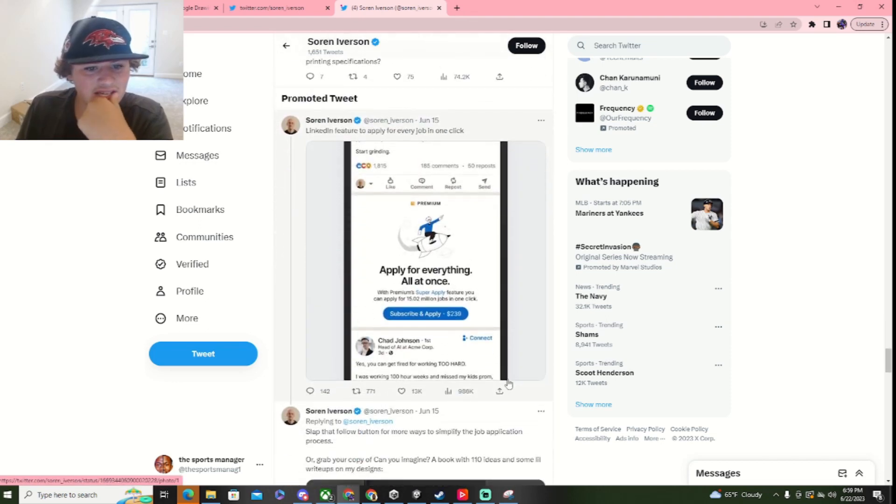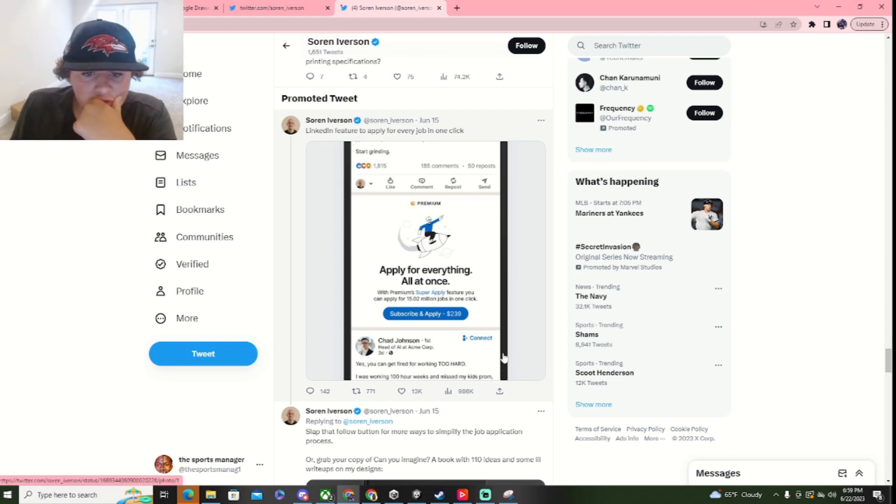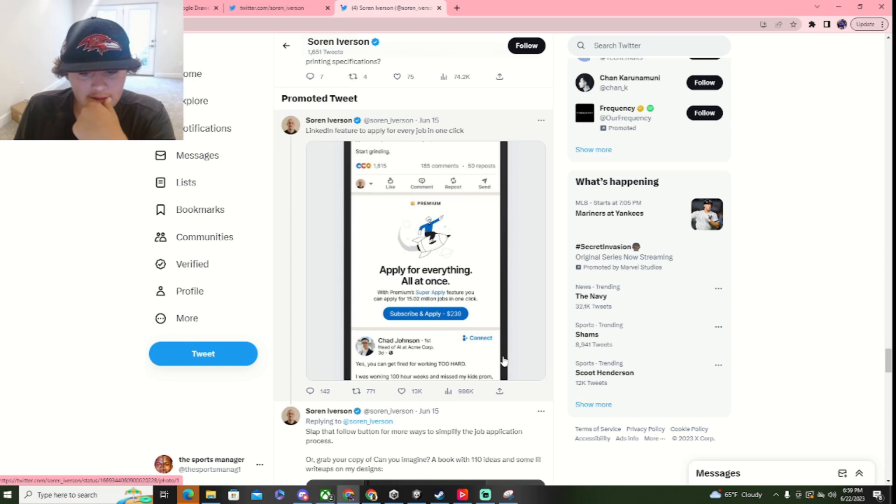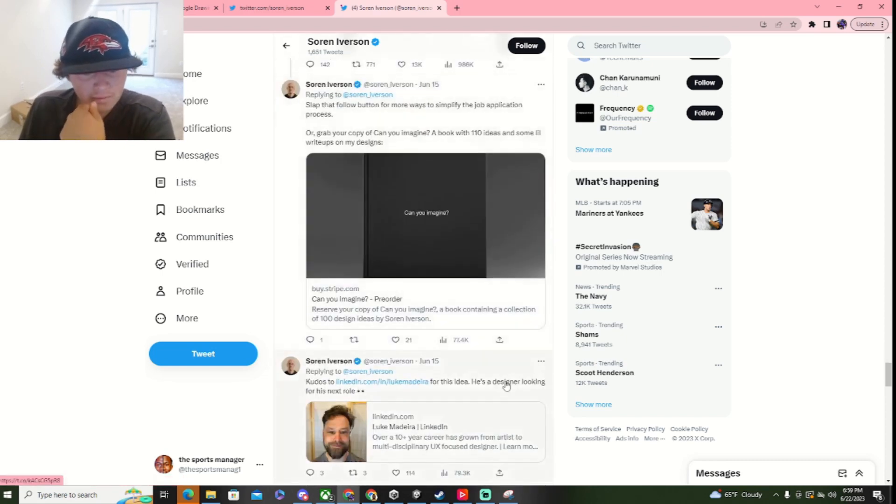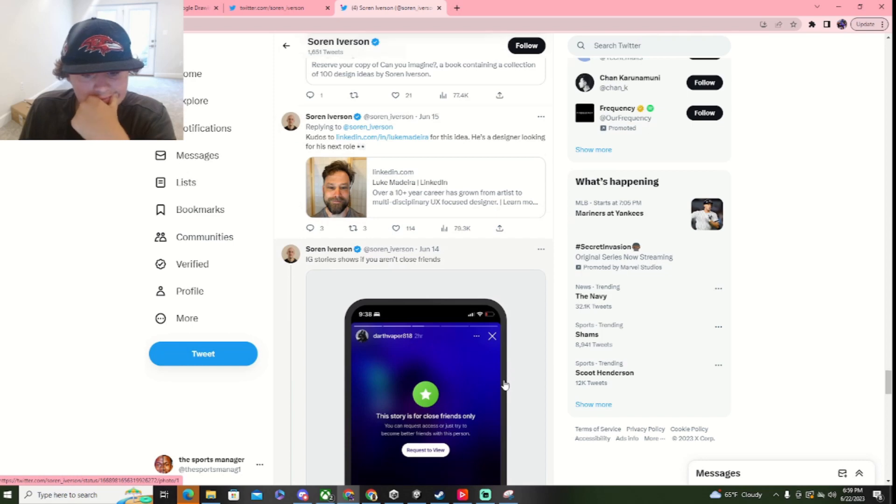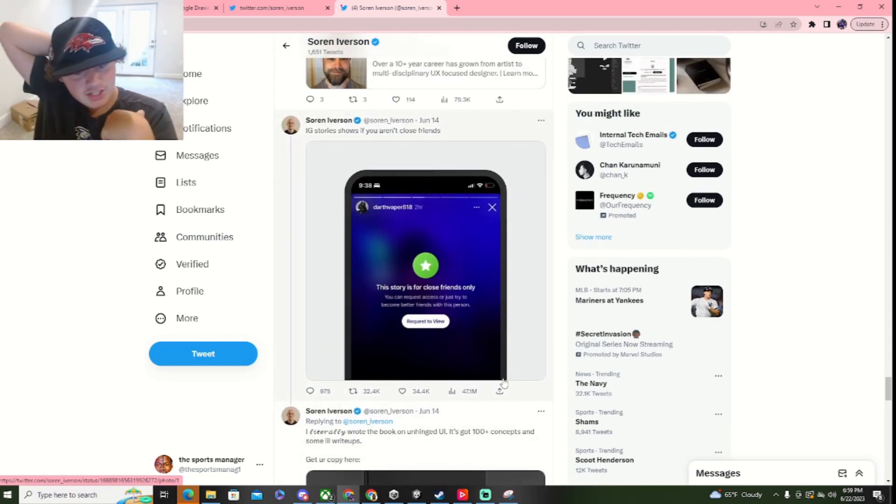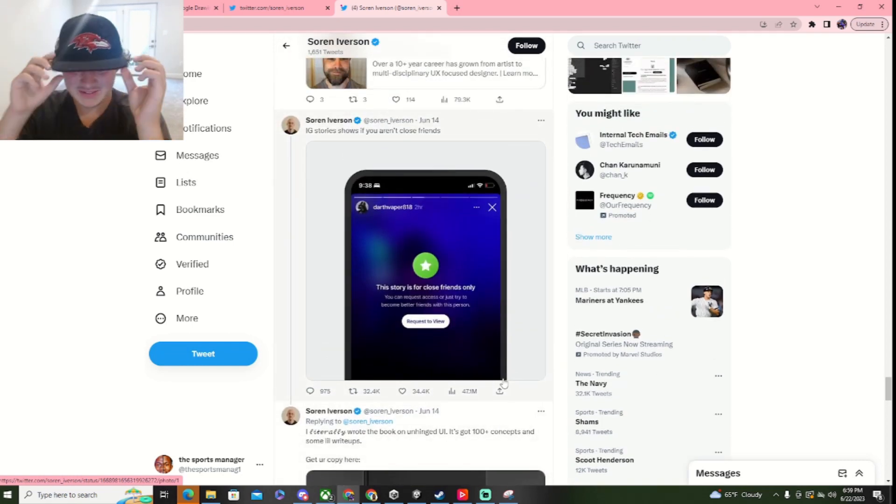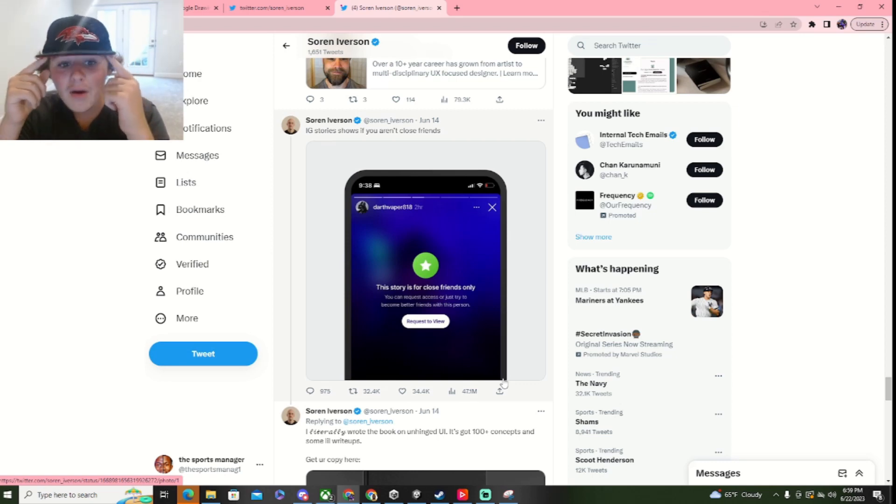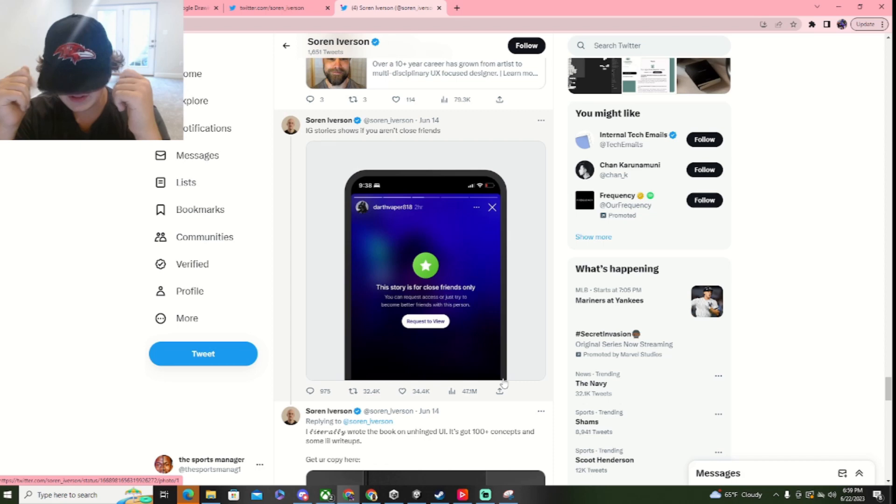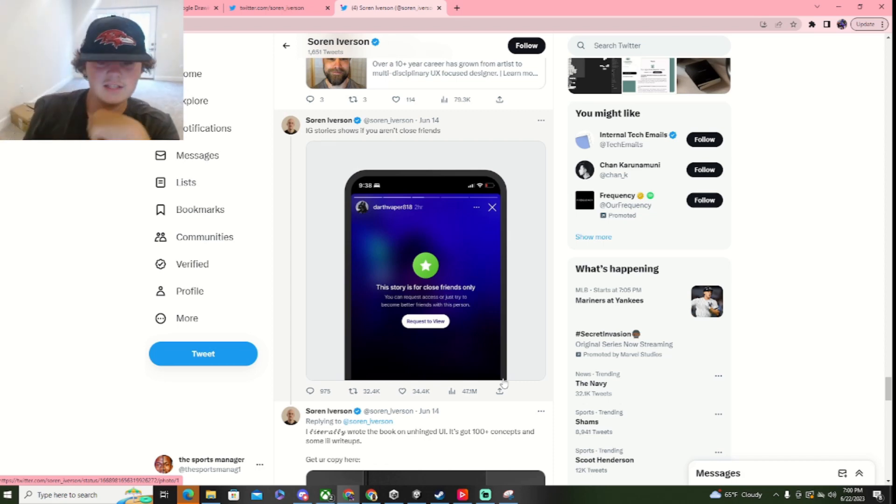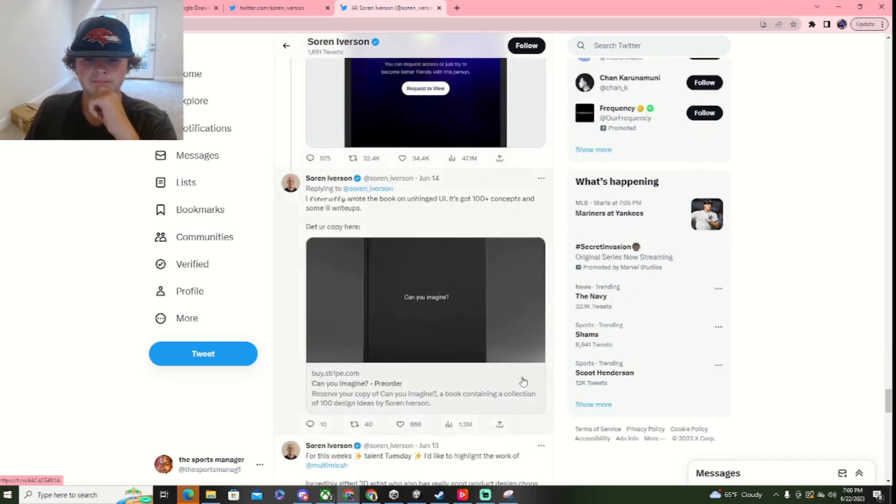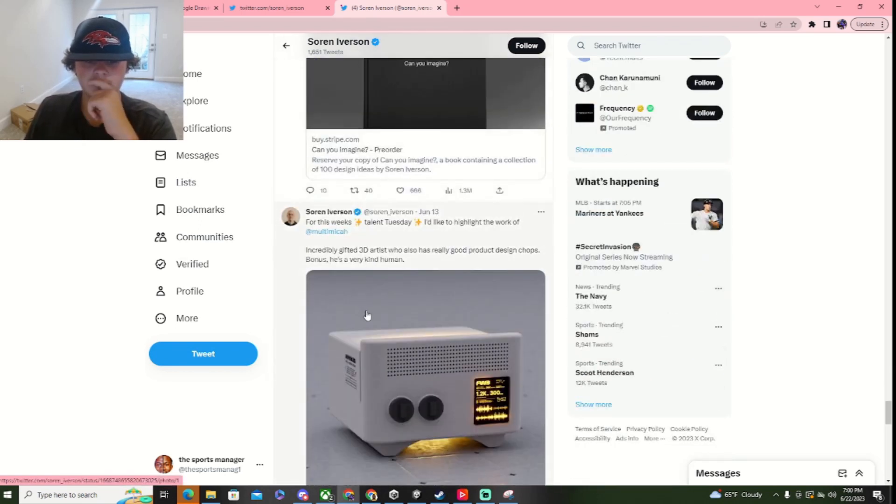LinkedIn featured for every job. Burry job in one click. Subscribe and apply to $239. Okay. There's a good one. IG stories show if you want close friends. Oh! Okay, so it's a setting where you can make for close friends only. I get it. That's actually a really good idea. They have that on some social media apps.